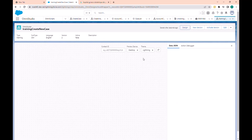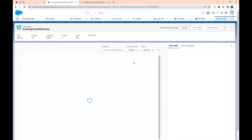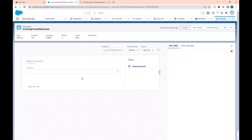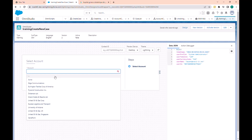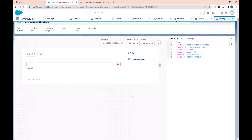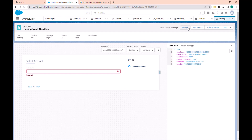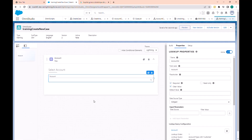For a quick view we can just click on preview, and you can see we have the different accounts listed. So let's go back to design.